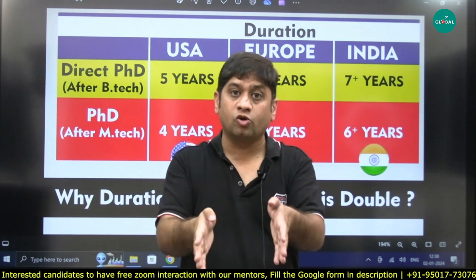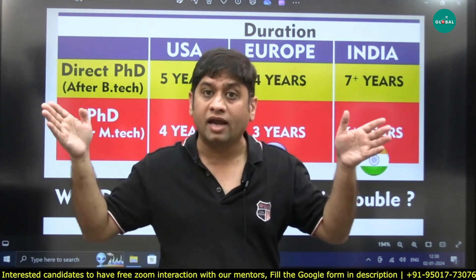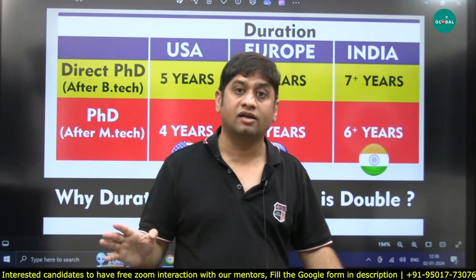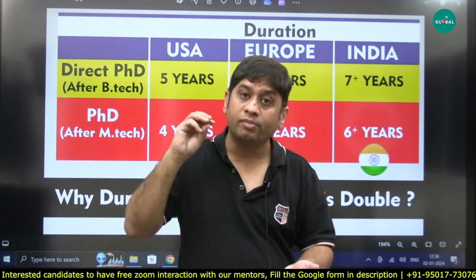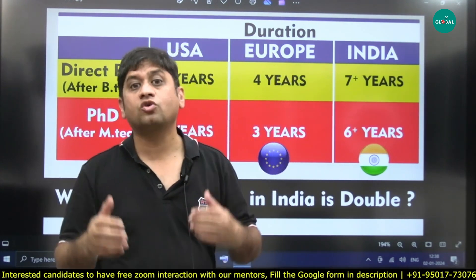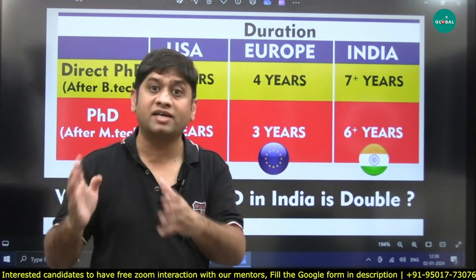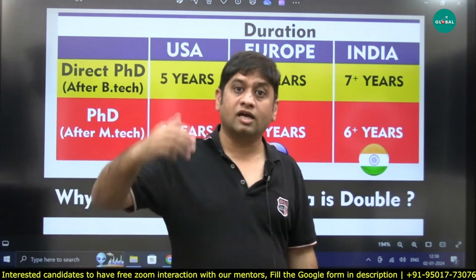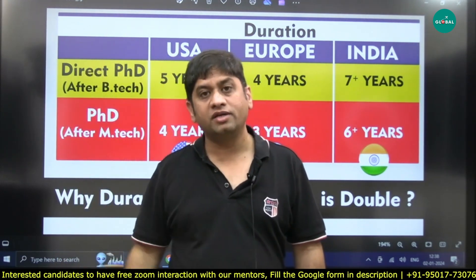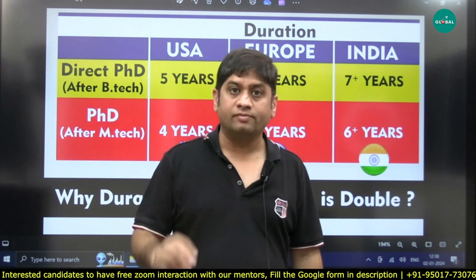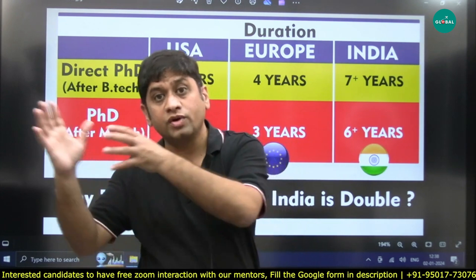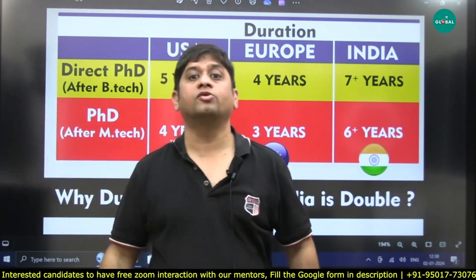But if the professor has pressure — that they need to handle a Tata project or a Japanese company's project in 3 years — then the professor will get the research scholar to work on it. And if the research scholar works on that project, the advantage is: first, they will get their PhD in 3 years because the project is complete. Second, since they did an industry project, they also get job opportunities in industry.